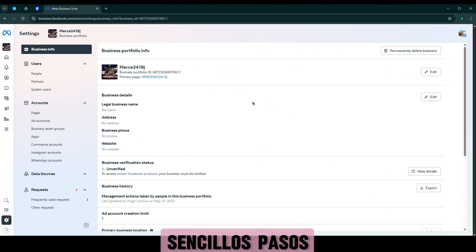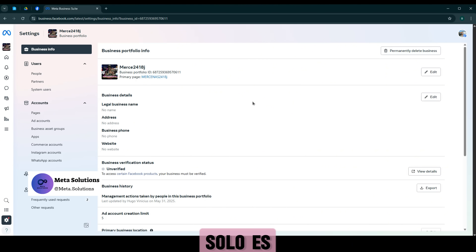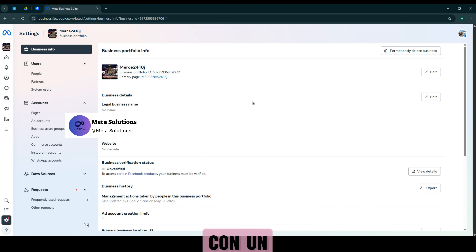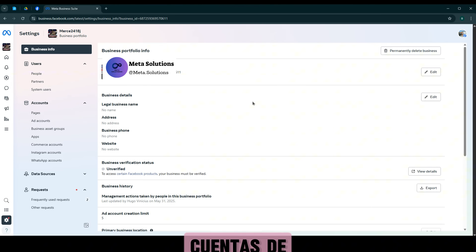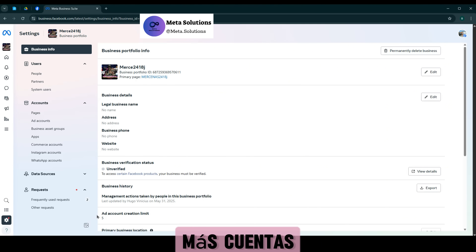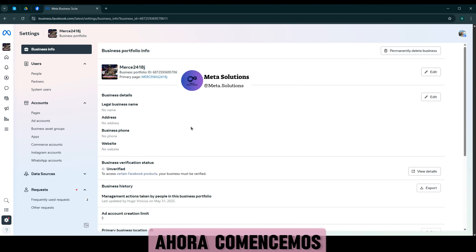Solo sencillos pasos. Tengan en cuenta que estos métodos solo son aplicables para operar con el límite de creación de cuentas de adición de 5 o más cuentas. Ahora comenzamos.